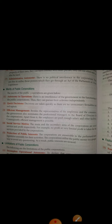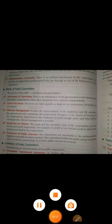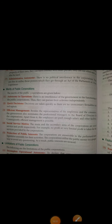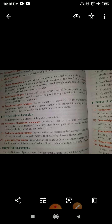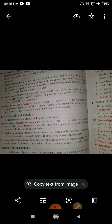Protection of public interest — the corporations are accountable to the parliament or state legislative assembly. They have to report on what they have done. The corporations utilize public money in a proper way to avoid any questioning. As a result, public interest is secured. If anything is done wrong, they have to explain why and submit reporting.